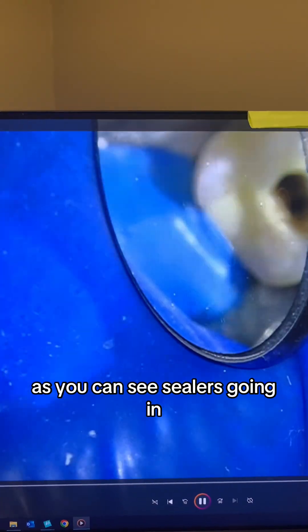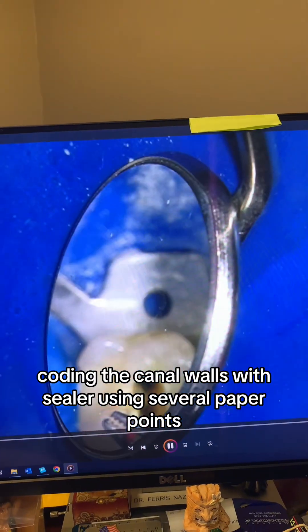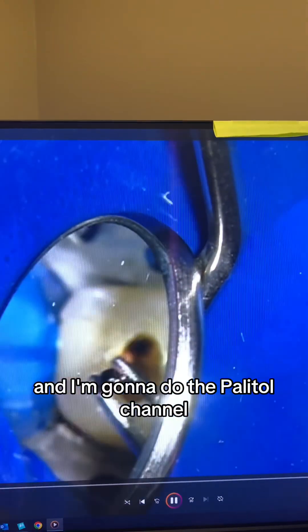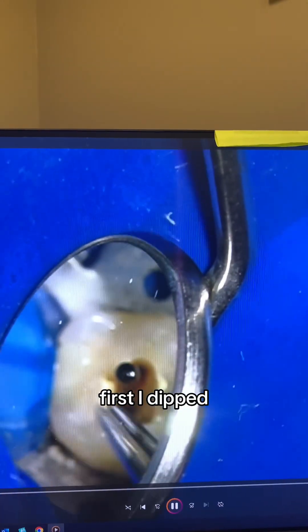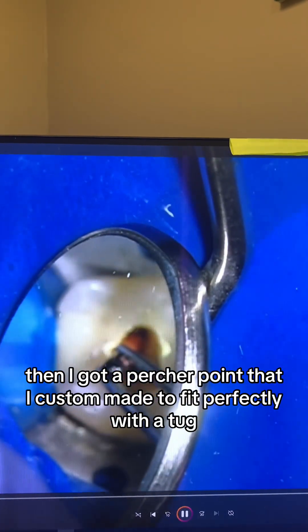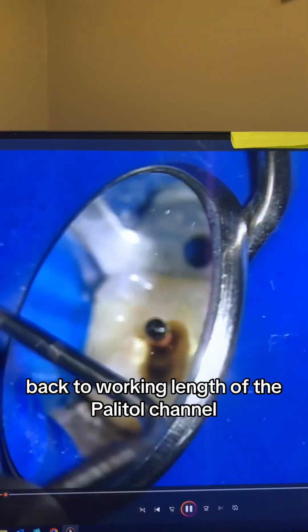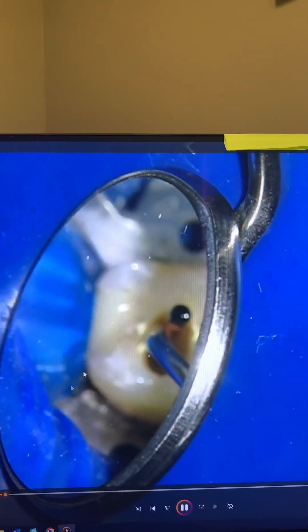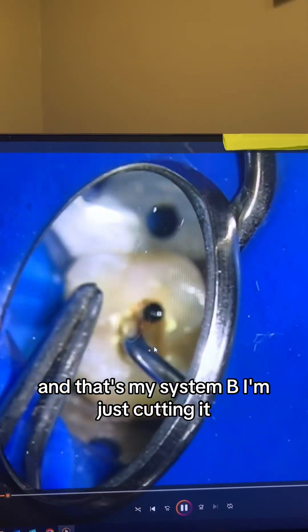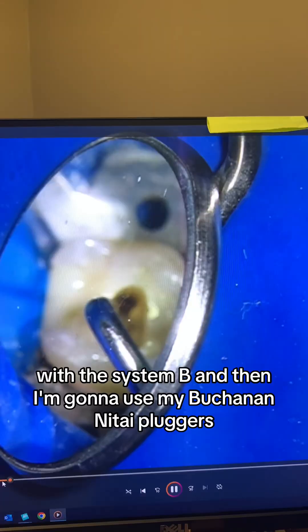As you can see, the sealer is going in, coating the canal walls using sterile paper points. I'm going to do the palatal canal first. I dipped the gutta-percha point that I custom made to fit perfectly with a tug-back to the working length of the palatal canal. This is a number 40, and that's my System B — I'm just cutting it with the System B, and then I'm going to use my Buchanan hand pluggers.